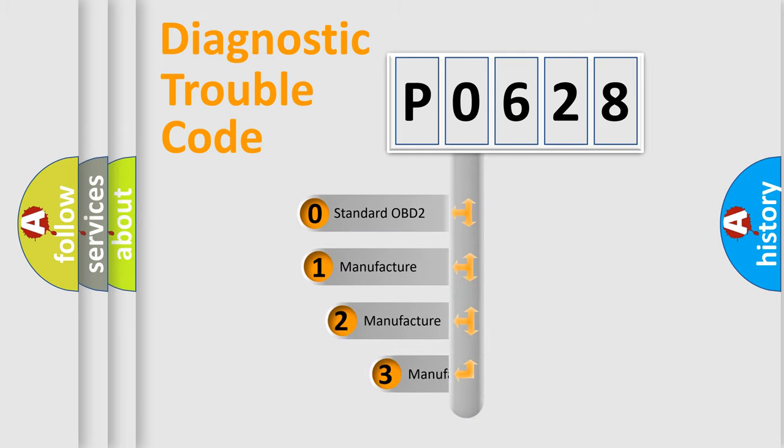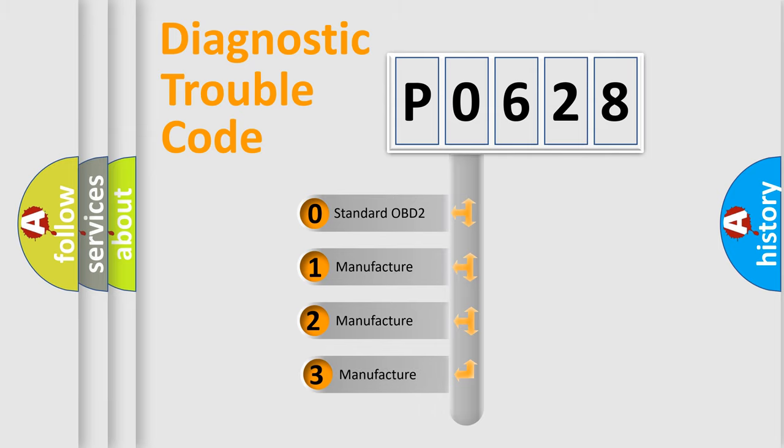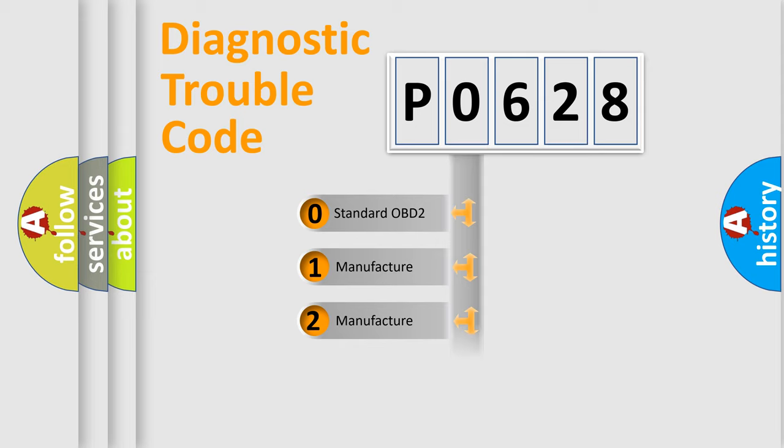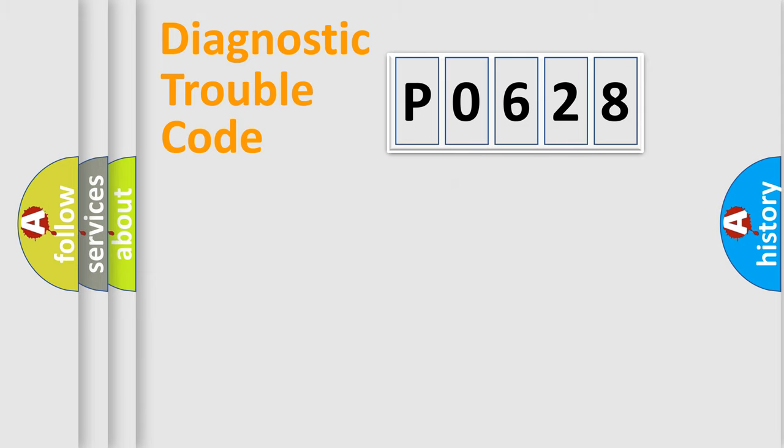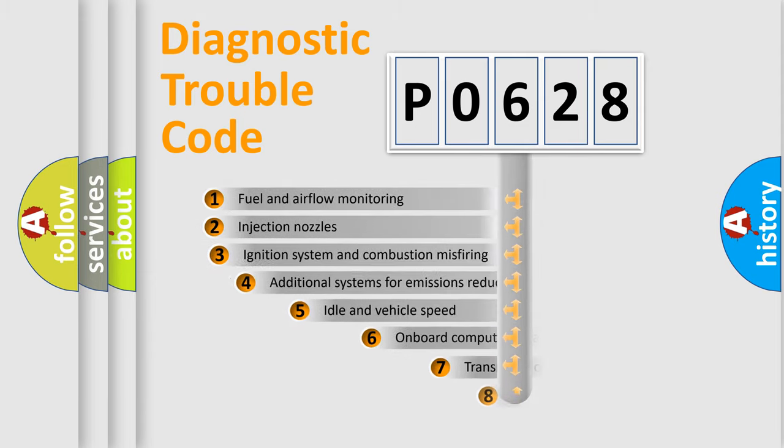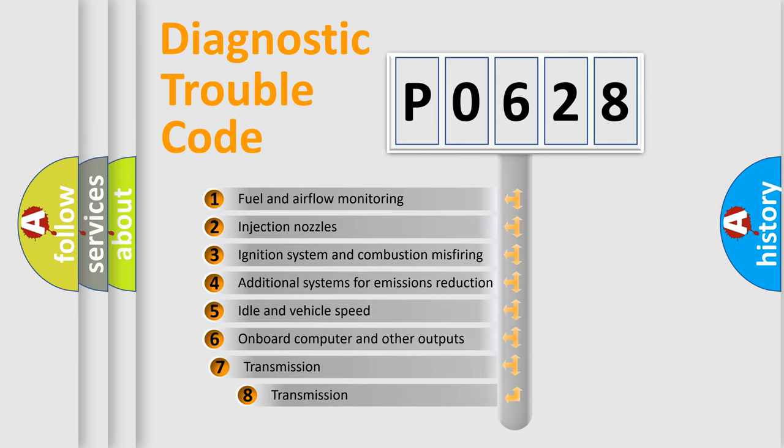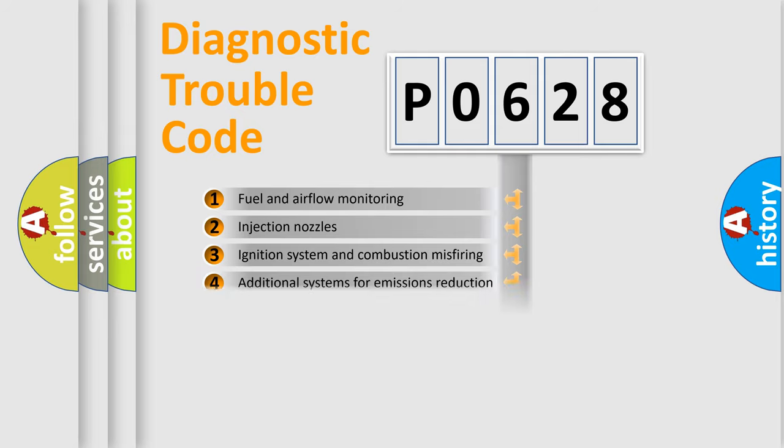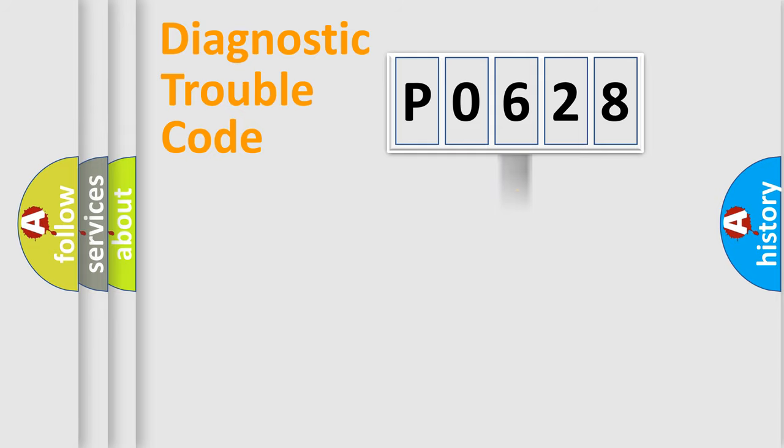If the second character is expressed as zero, it is a standardized error. In the case of numbers 1, 2, 3, it is a manufacturer-specific error. The third character specifies a subset of errors. The distribution shown is valid only for the standardized DTC code.